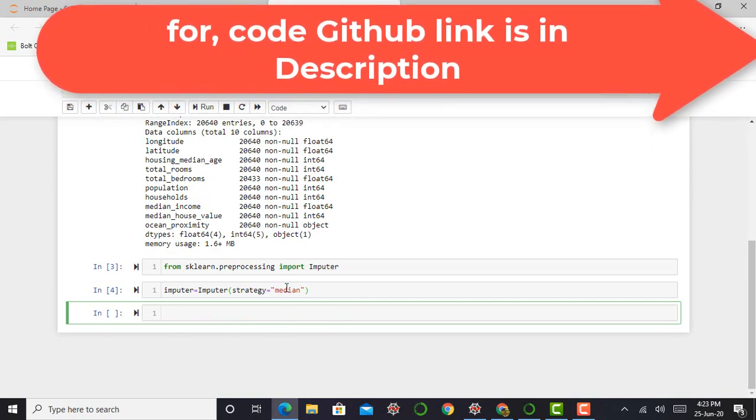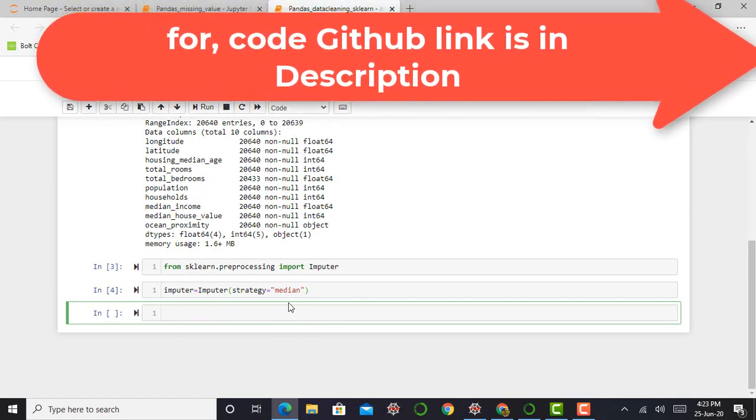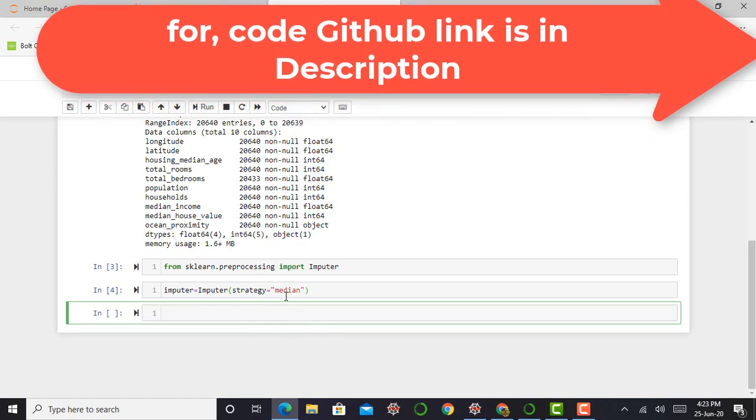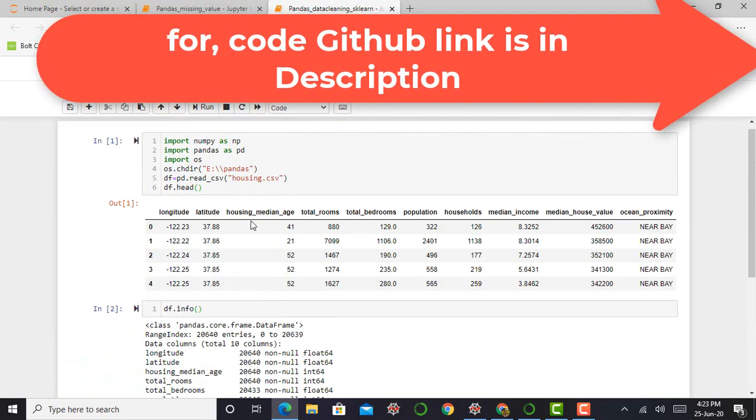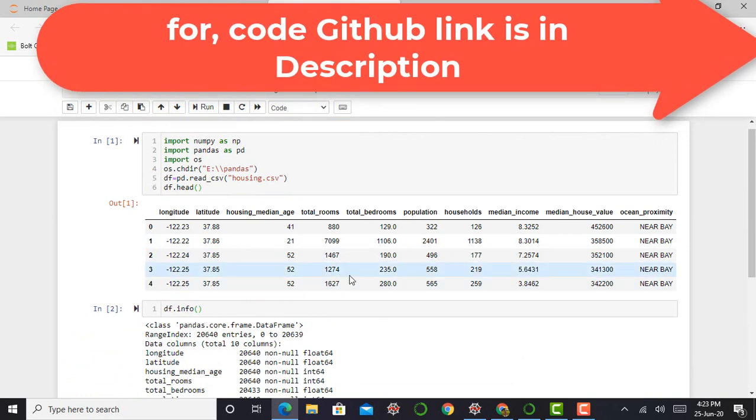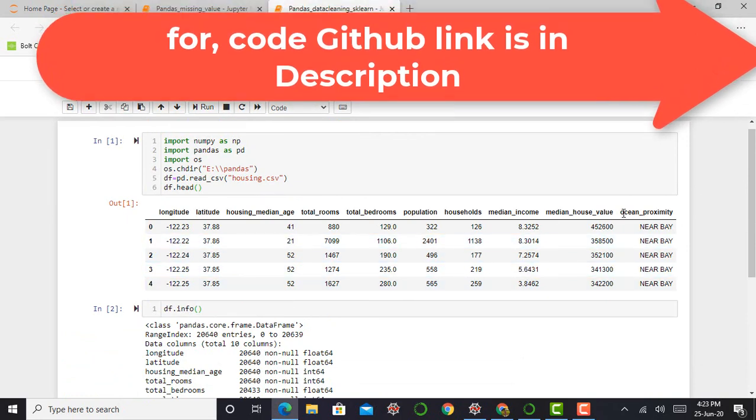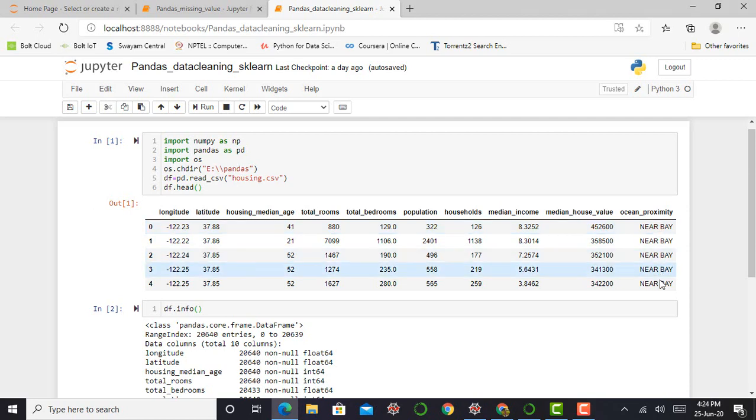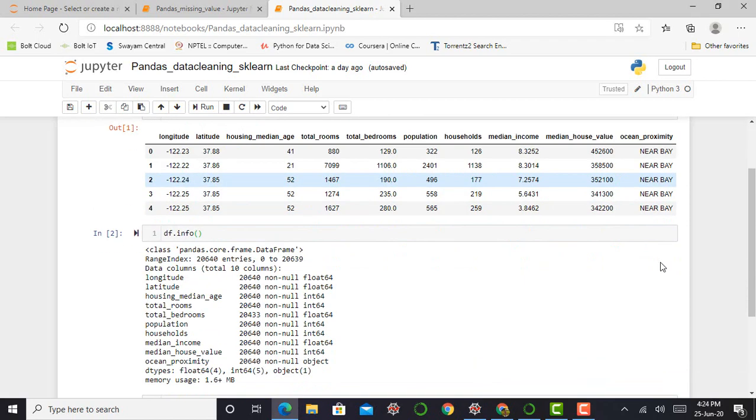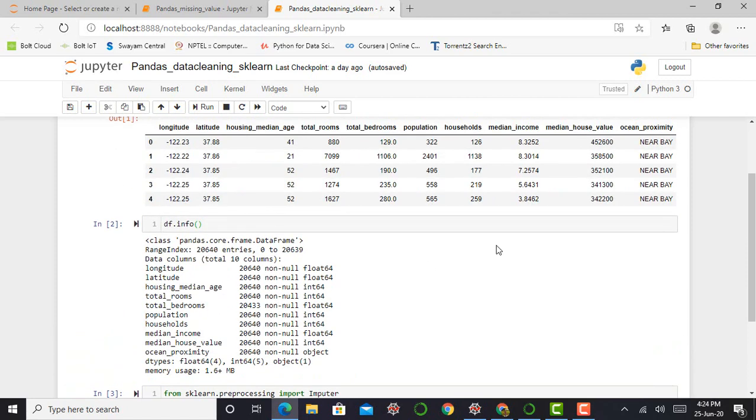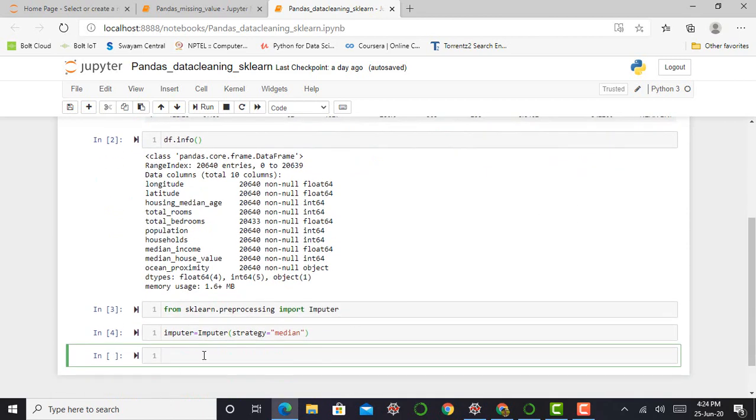The next step, so imputer is working with the median value. So if you observe our dataset, the last feature of our dataset is ocean proximity which is a categorical feature. It contains features such as nearby, mainland, or many other features. So working with median value, we do not want a categorical feature.